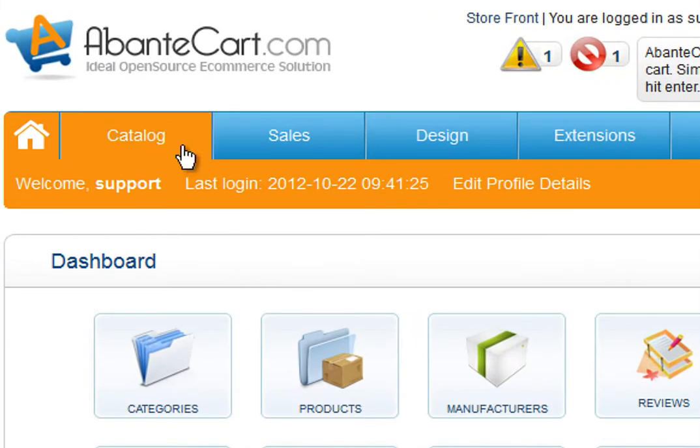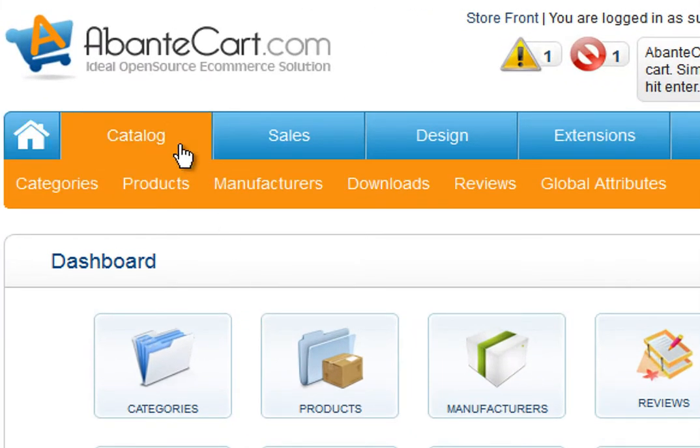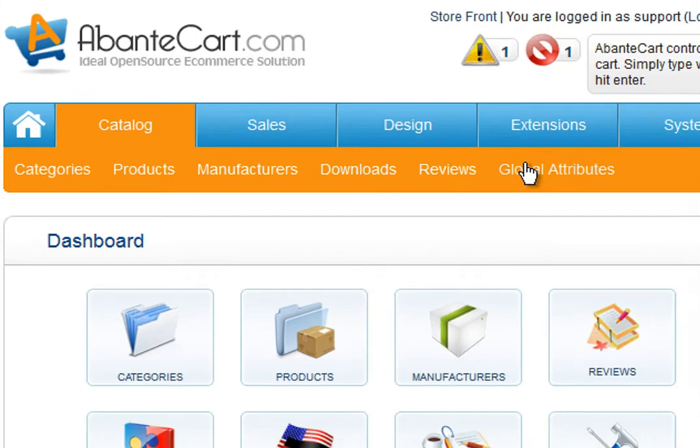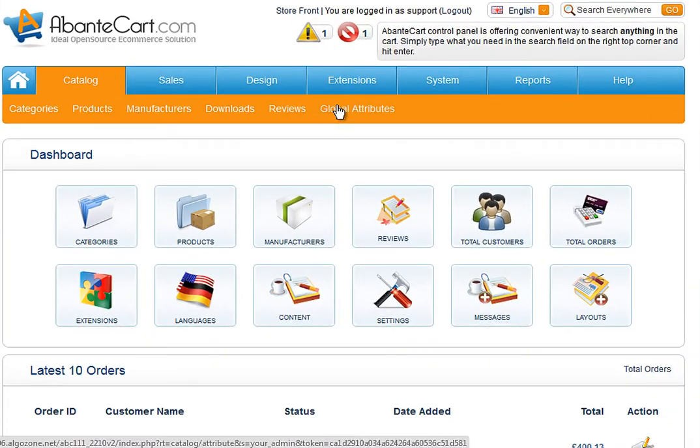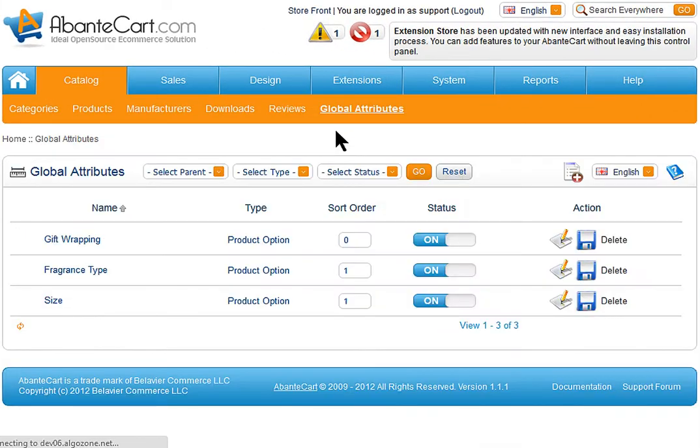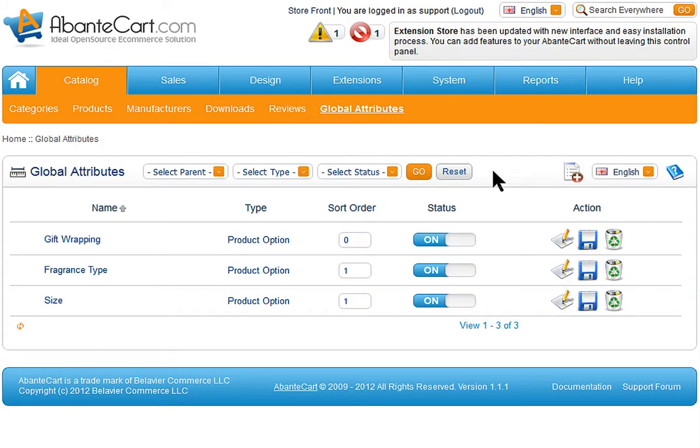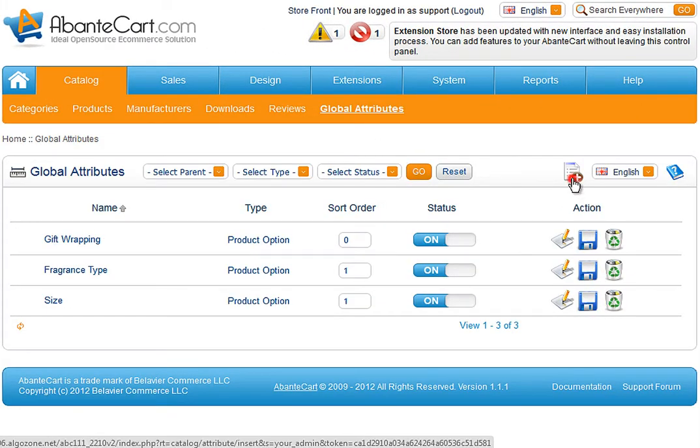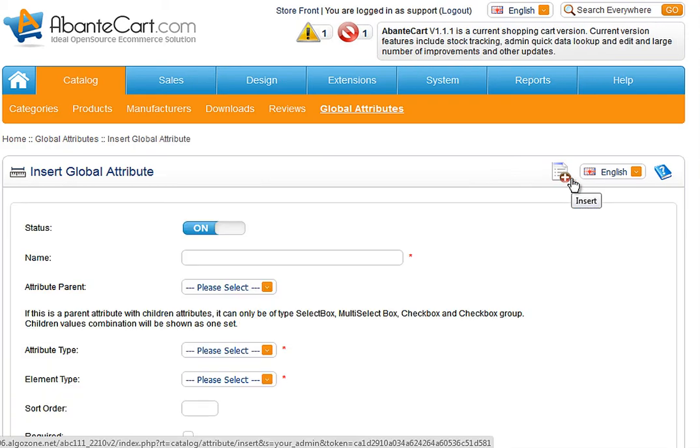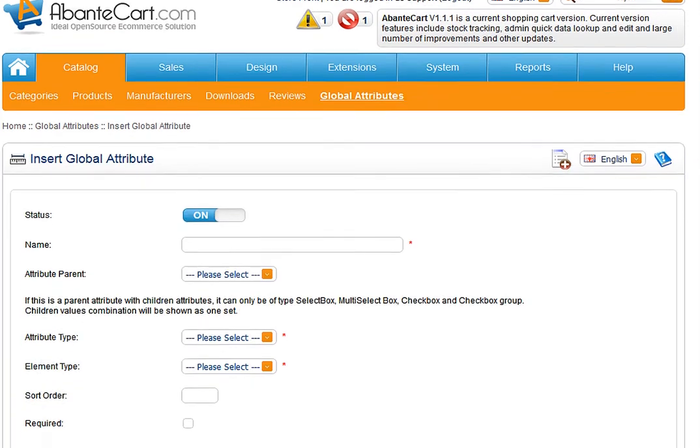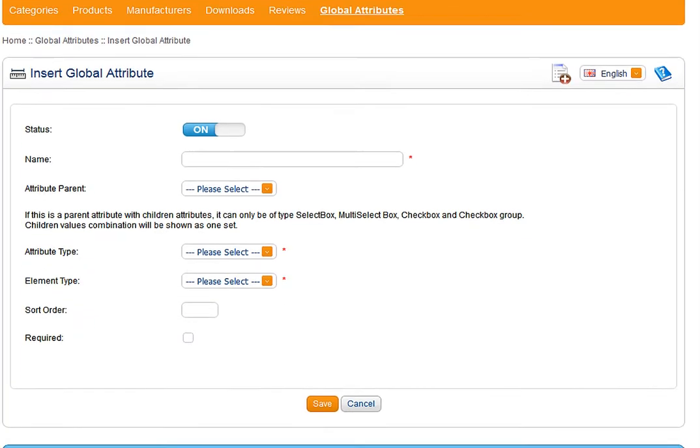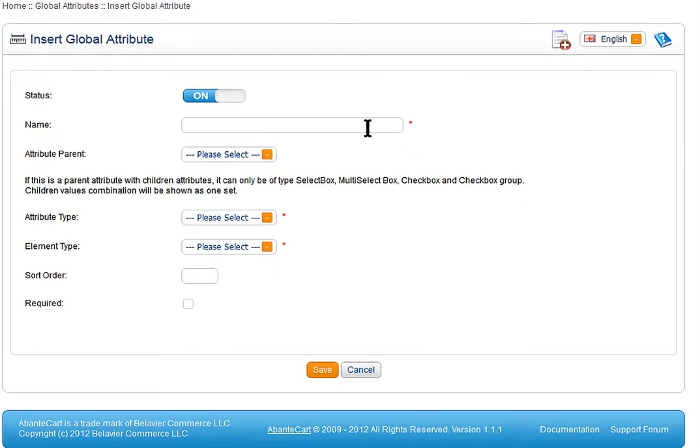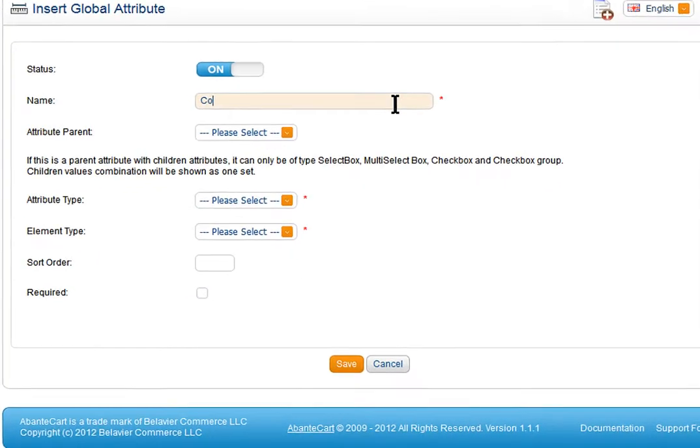To create a new global attribute, navigate to Catalog Menu tab and locate global attributes. After clicking Add icon, start entering required details for new attribute.